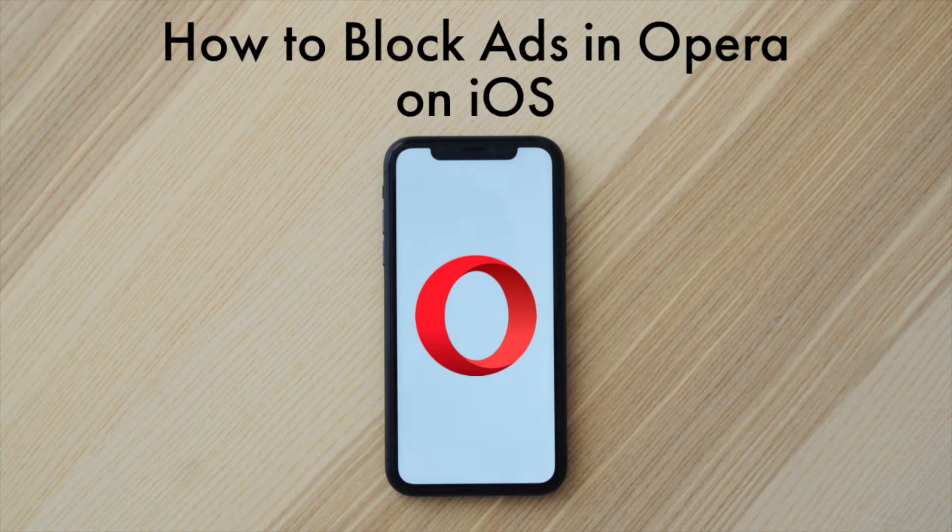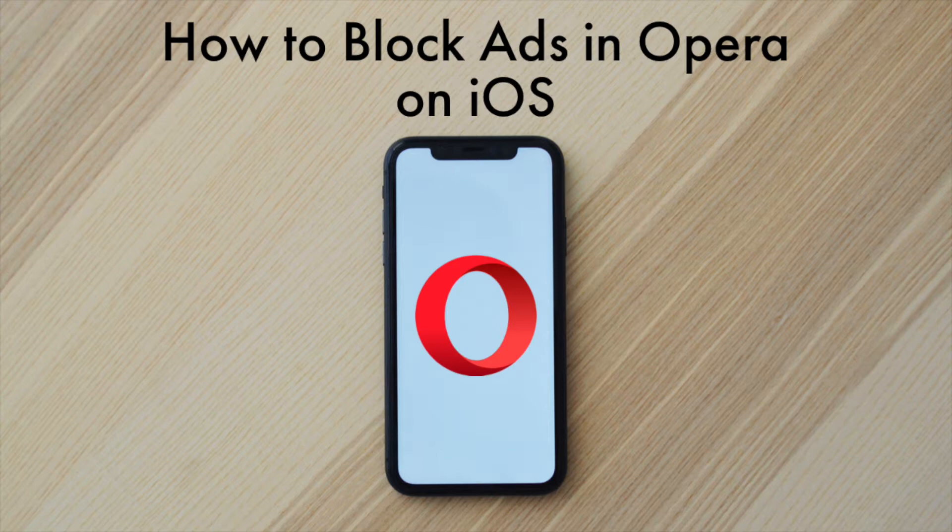So, as many of you guys know, Opera has built-in ad blockers on their various platforms such as desktop, Mac, Windows, and the various mobile versions.